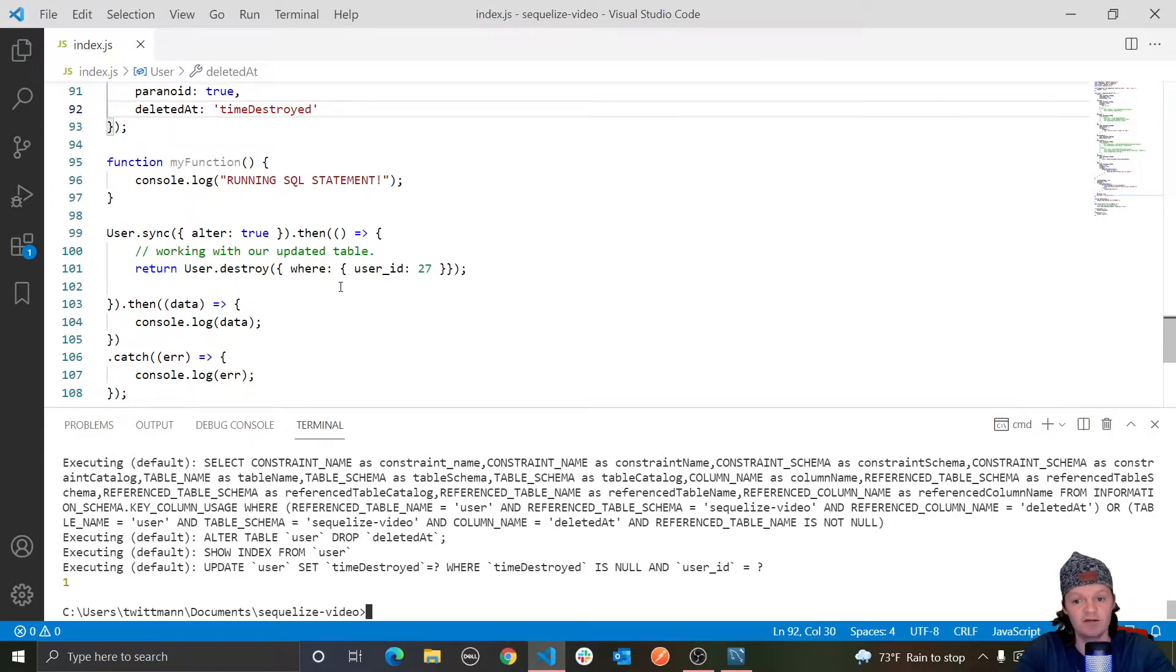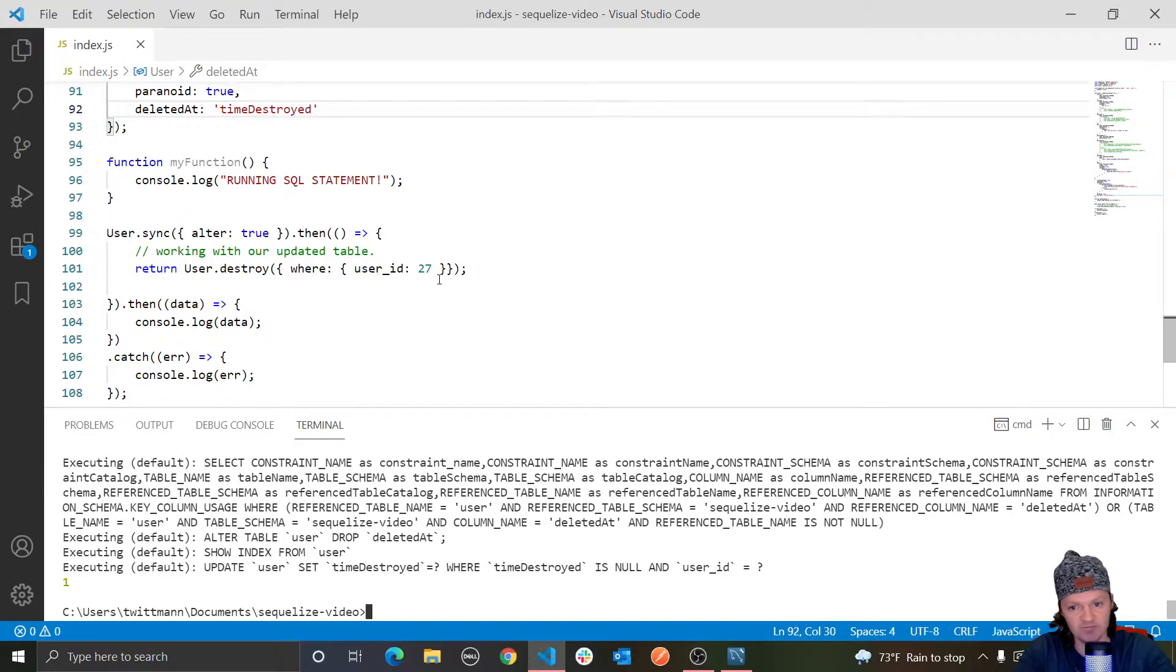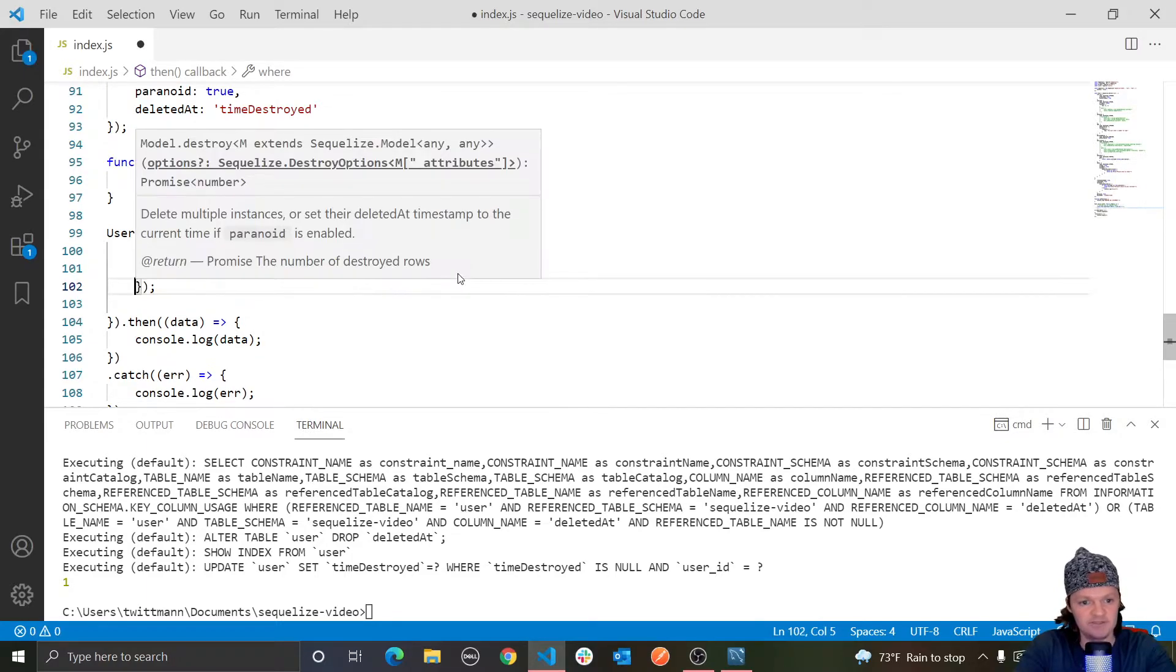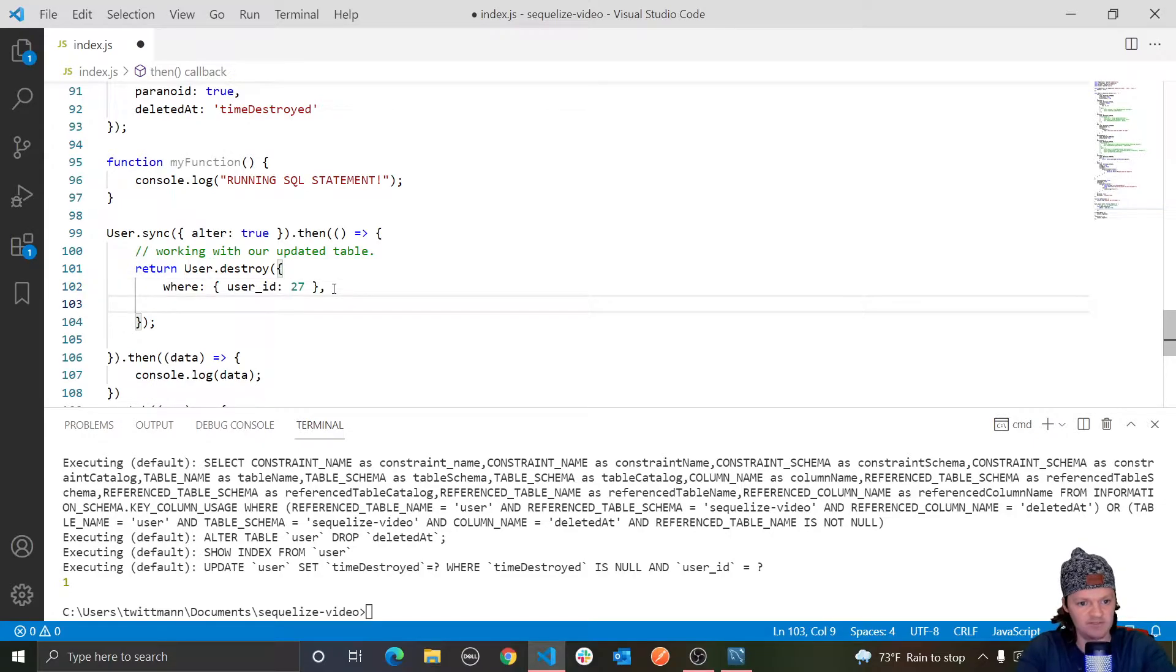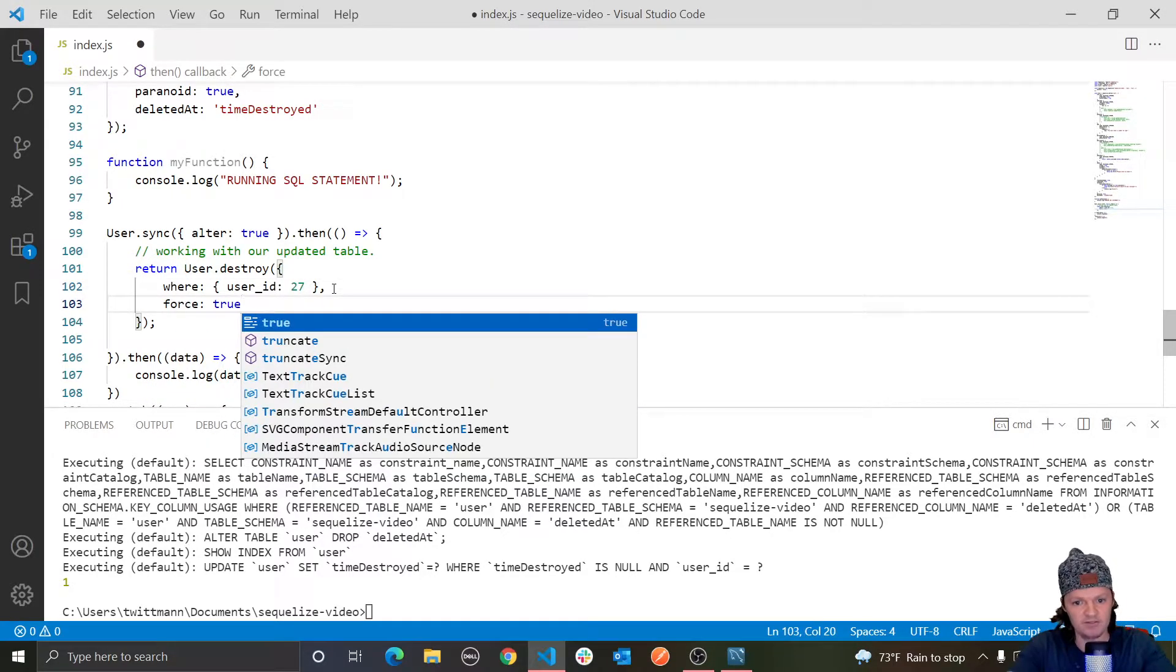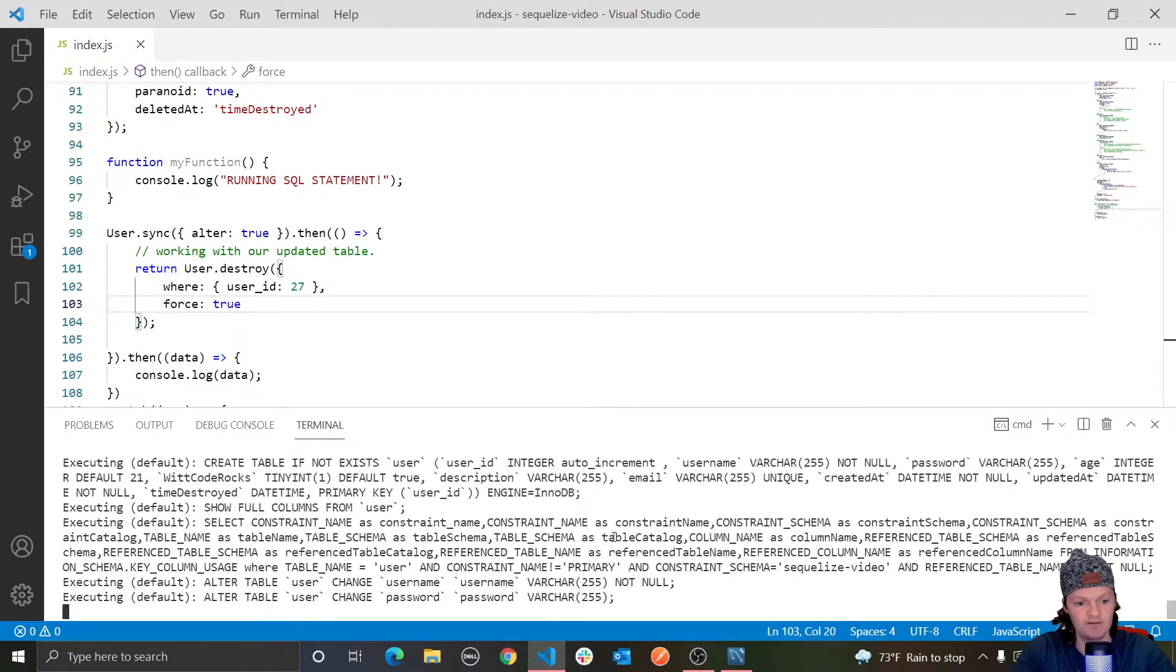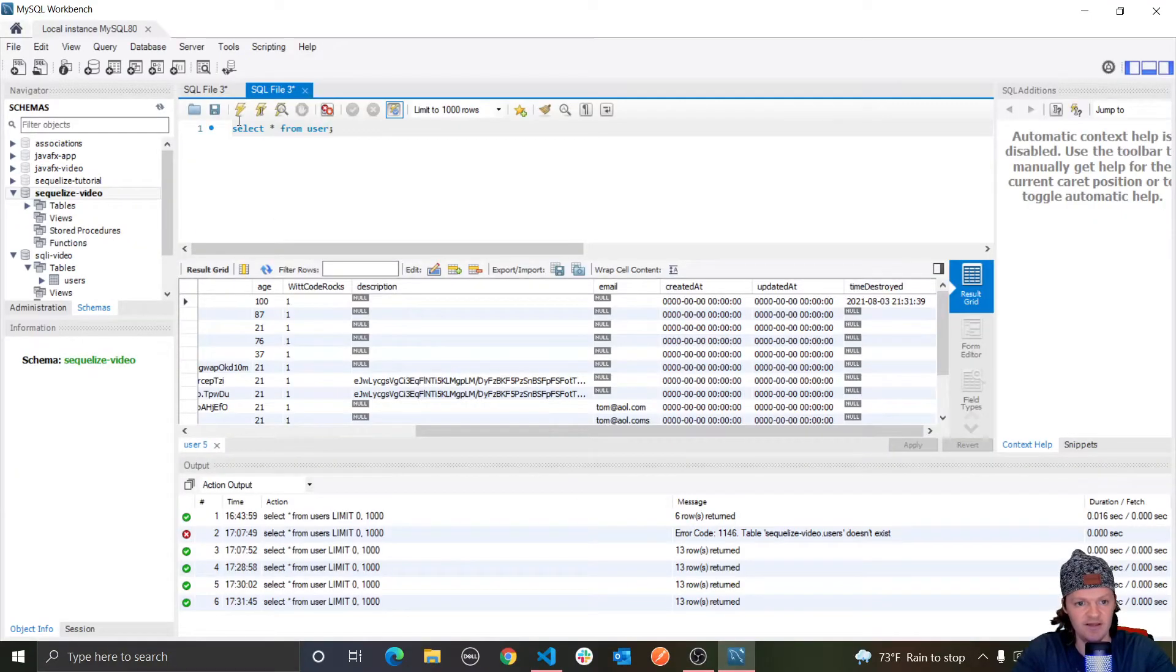However, even if your model is paranoid, you can still force it to hard delete something by using the force true option in the destroy method. So here is where we're destroying our user, where the user ID is 27. We can pass in another option. Let me clean this up so it looks nicer. We can pass in force to true. And if we do this, it'll actually remove it from our database. So it just says now delete user or delete from user where the user ID is 27.